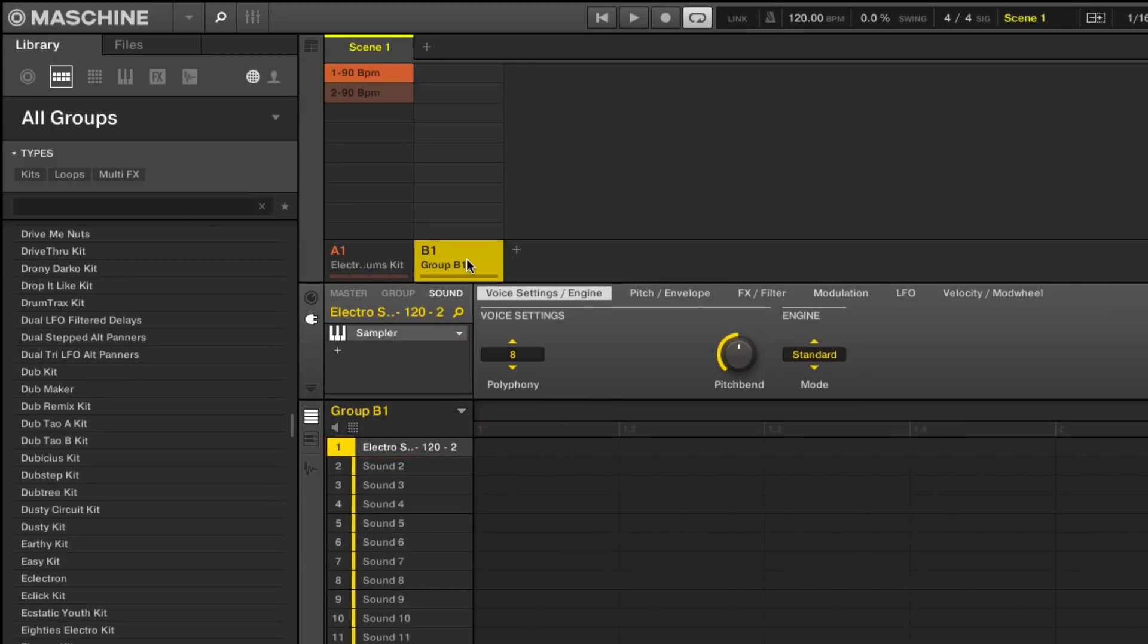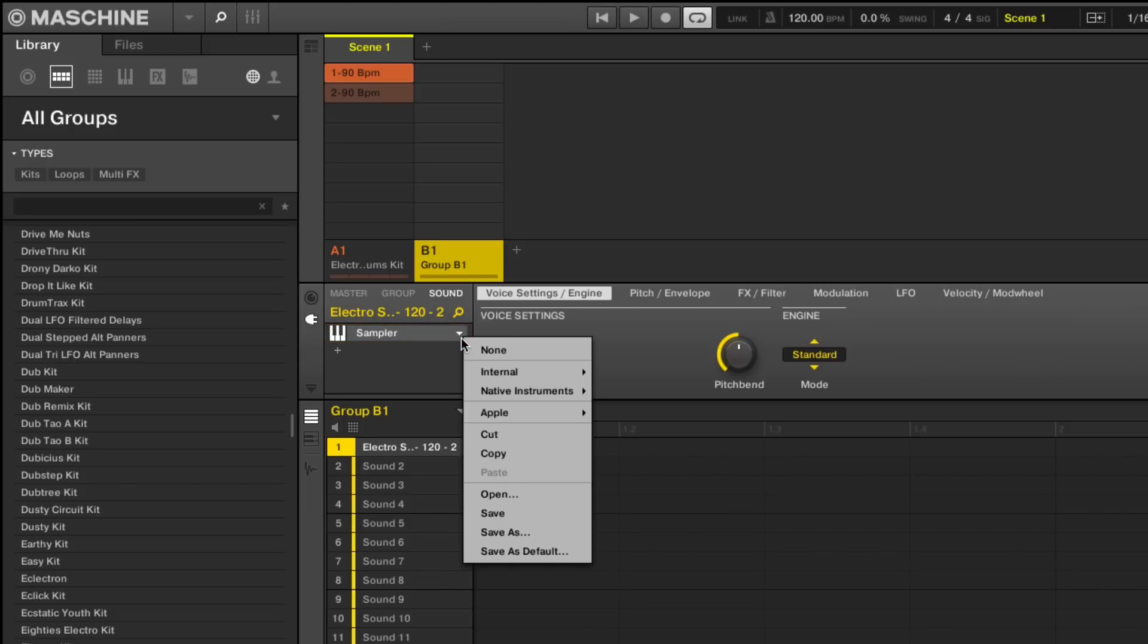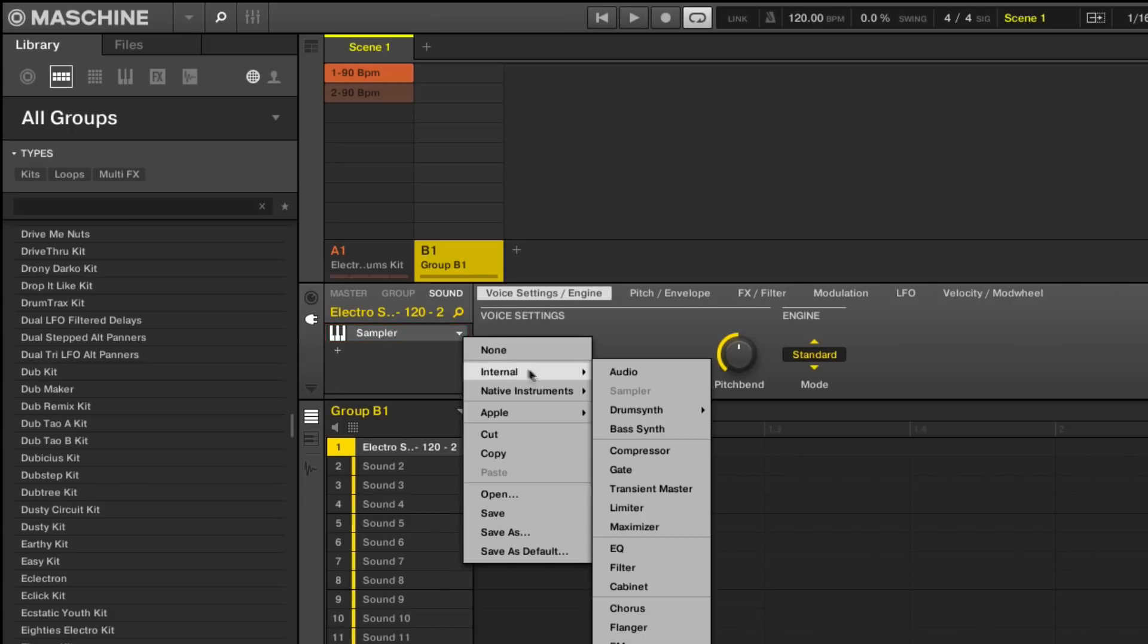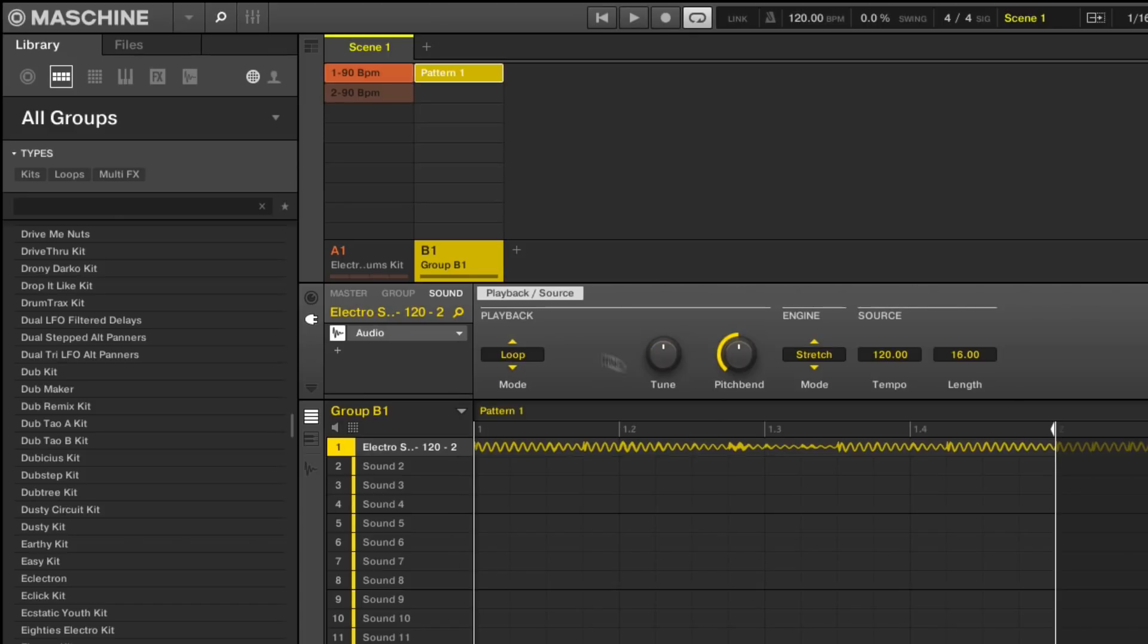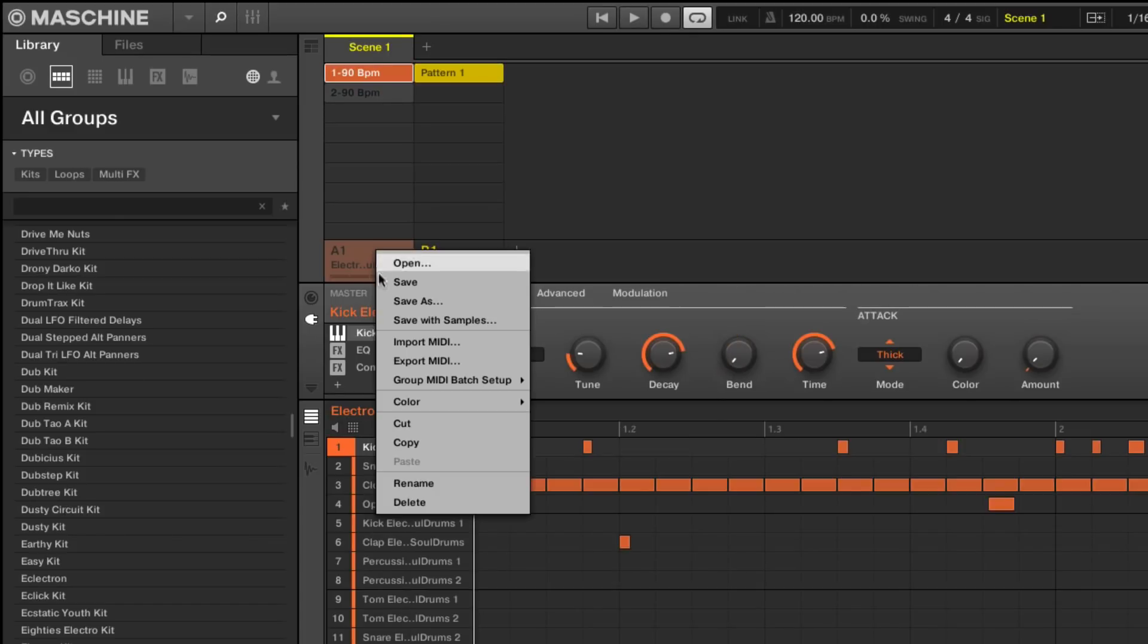Finally, switch the sound's plug-in from sampler to audio for it to be played back as a loop and deactivate or delete the original group to relieve your CPU.